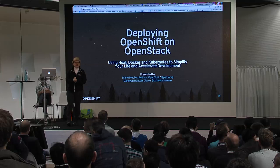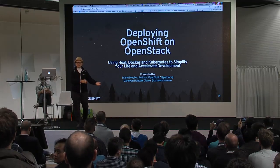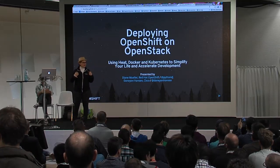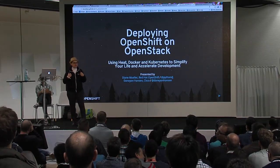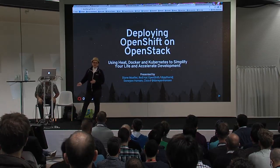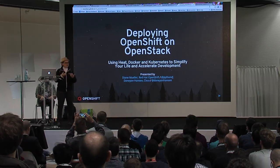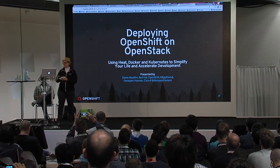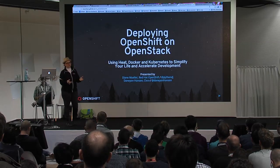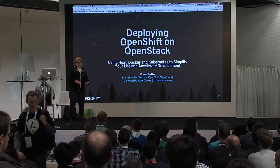We're going to talk really fast because we thought we had 45 minutes and we only have 40. My name is Diane Mueller, I'm with Red Hat — I'm the community manager for OpenShift, the platform as a service project. My colleague is Daniel Hanson from Cisco, an engineer working on our next generation of OpenShift. Today we're talking about deploying OpenShift on OpenStack using Heat, Docker, and Kubernetes.